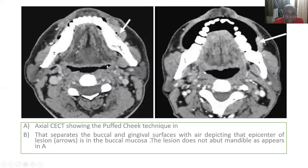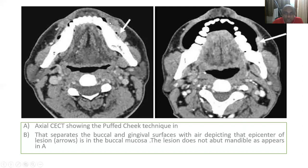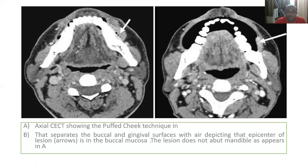On axial CT with puffed cheek technique, you can see the buccal mucosa and the upper gingival sulcus. This is a normal buccal mucosa cancer on the left side with puffed cheek. Here you cannot differentiate the growth from the mandible without the technique. With the puffed cheek technique, you can clearly identify that the lesion is confined to the buccal mucosa only and has not invaded the mandible. So puffed cheek technique is very important in understanding buccal mucosa cancers.